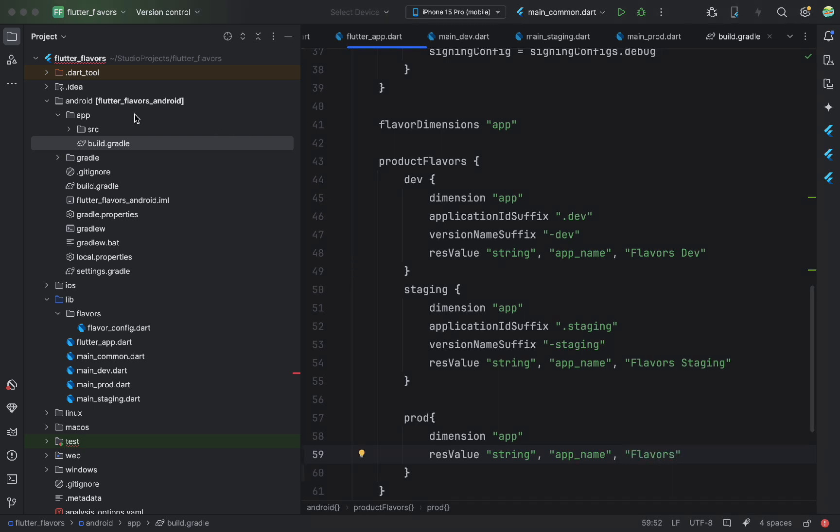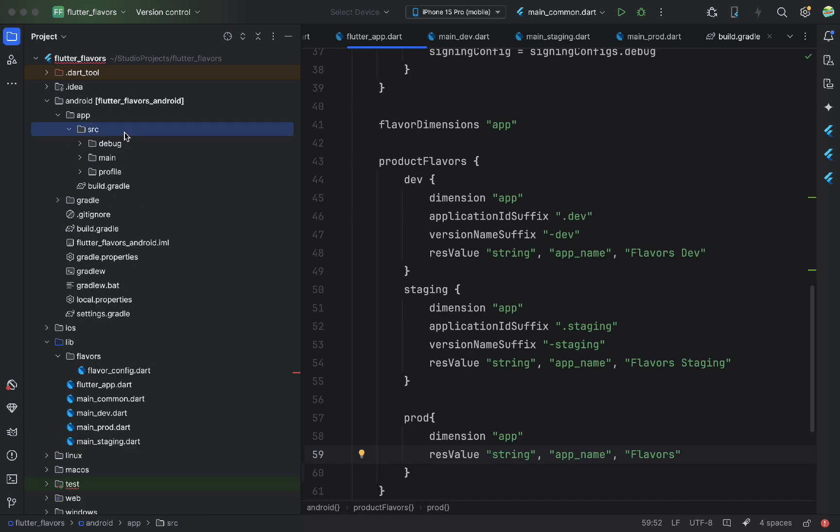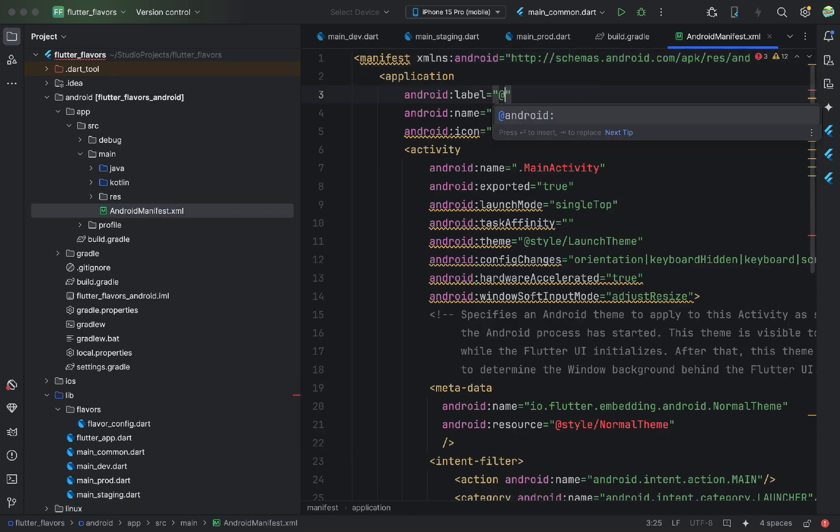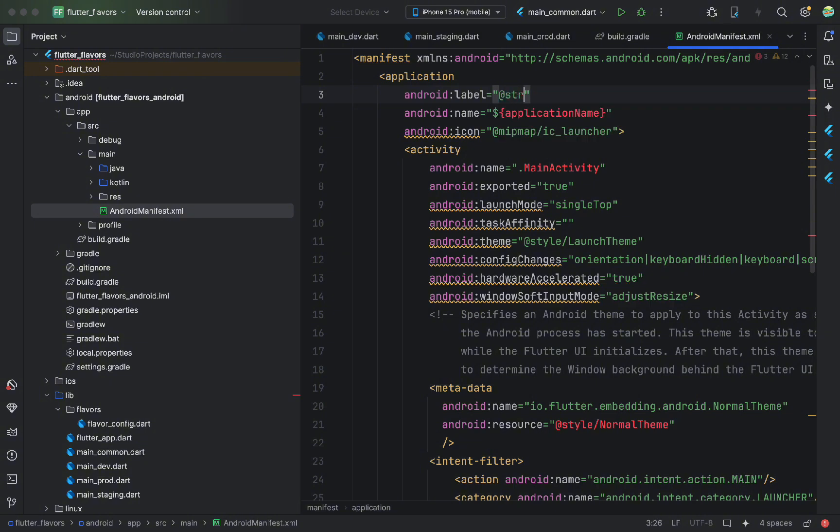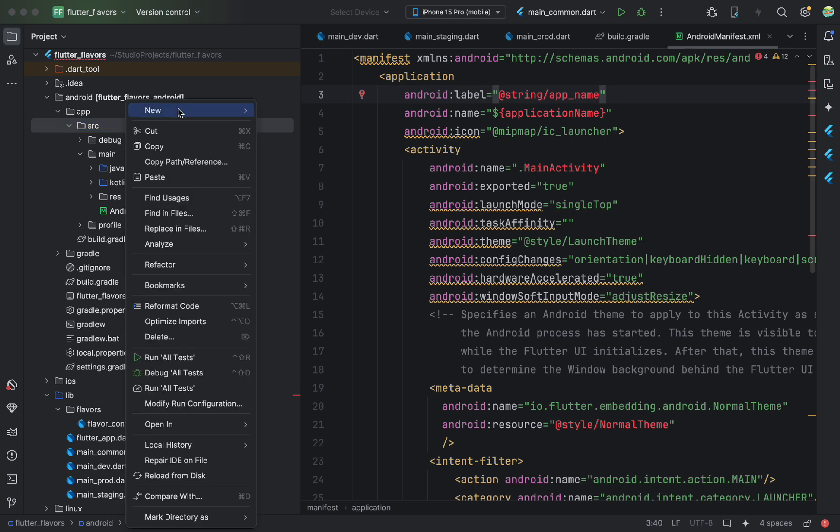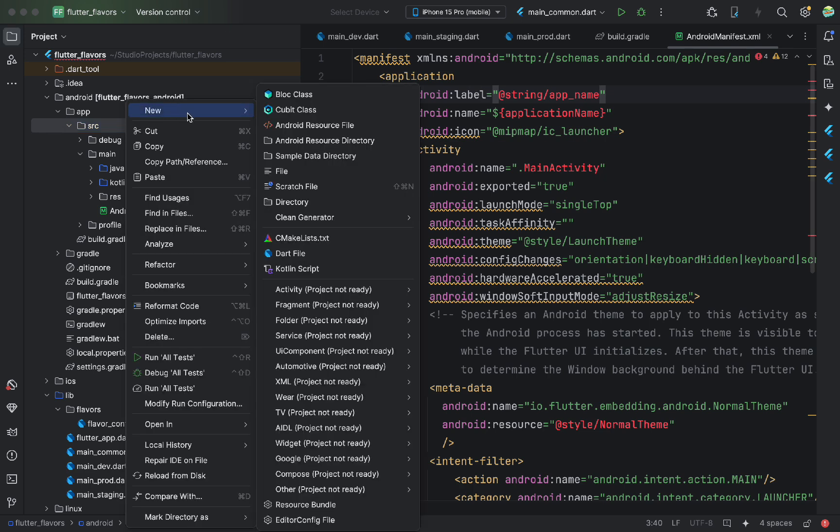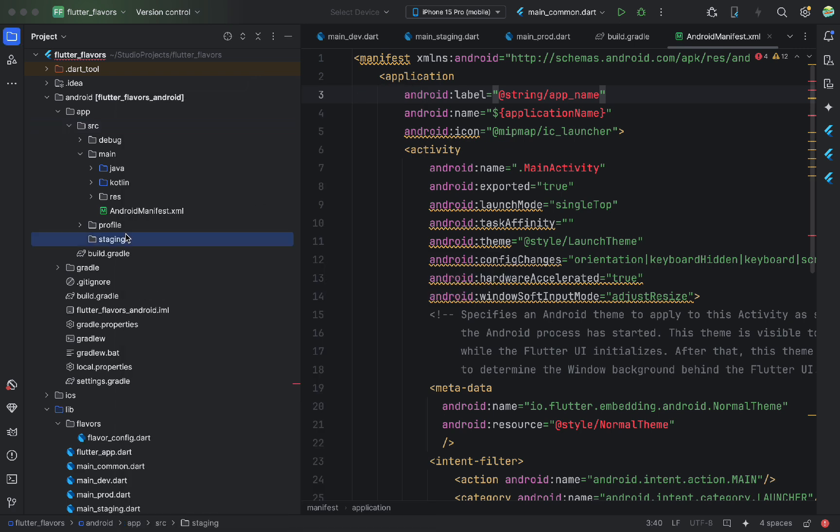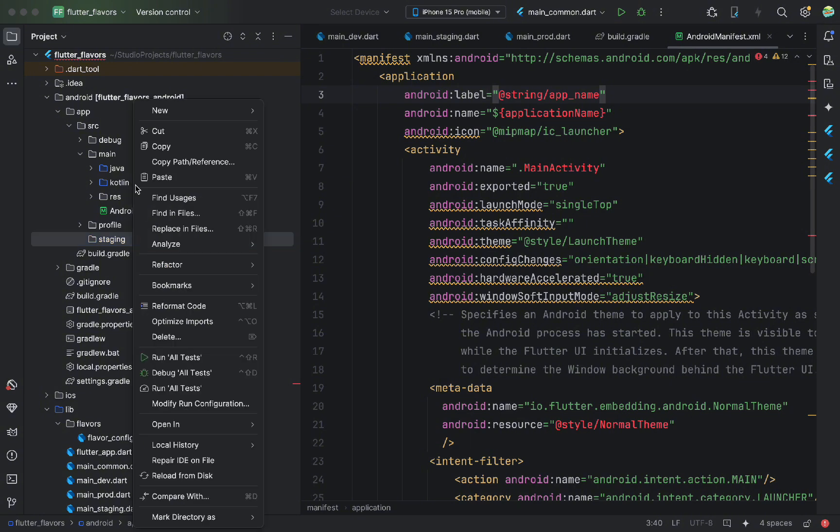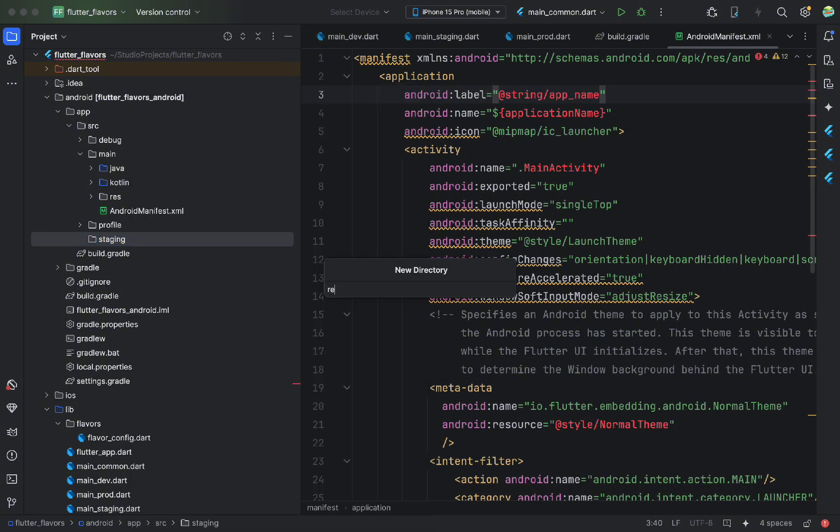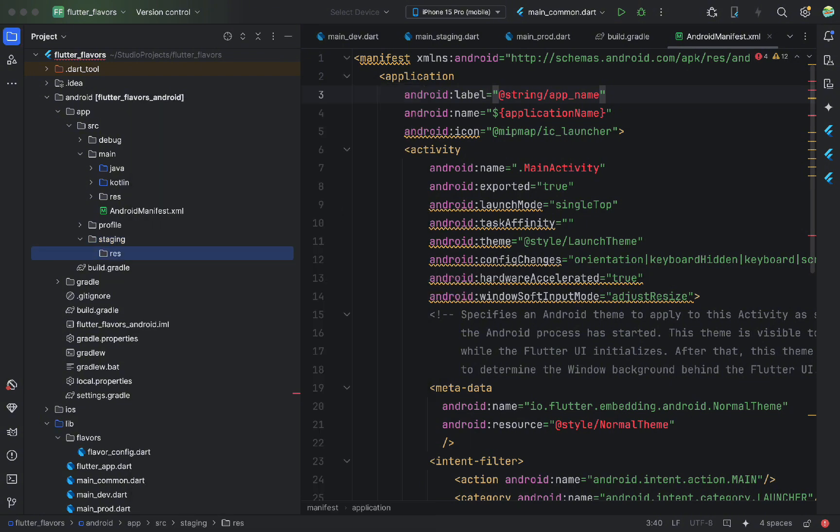After this, we use that variable in the manifest file to make the app name change depending on the build. For now, we have one manifest for all flavors, which covers our needs. But, if you want different manifests or resources, like icons, per flavor, you can create a folder named after the flavor and add the necessary files inside. The Flutter app will use files from that folder if built with that flavor. But we don't need that now.